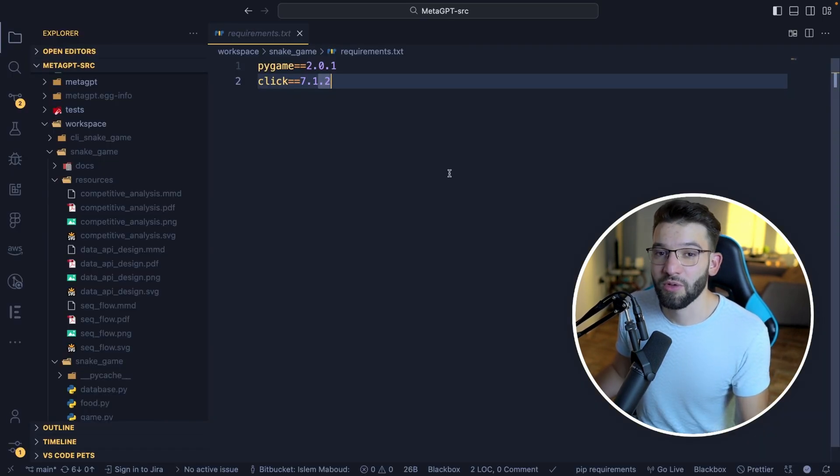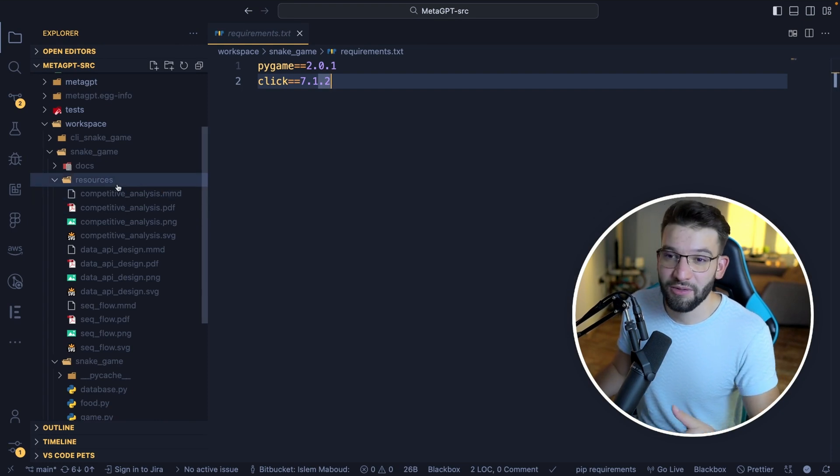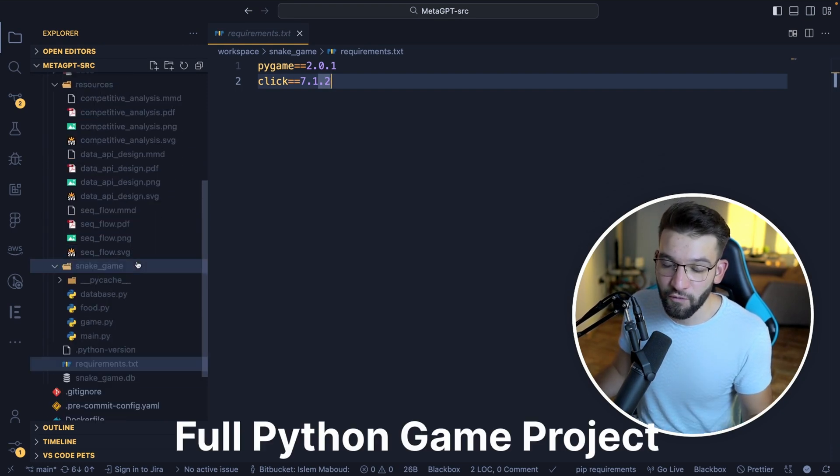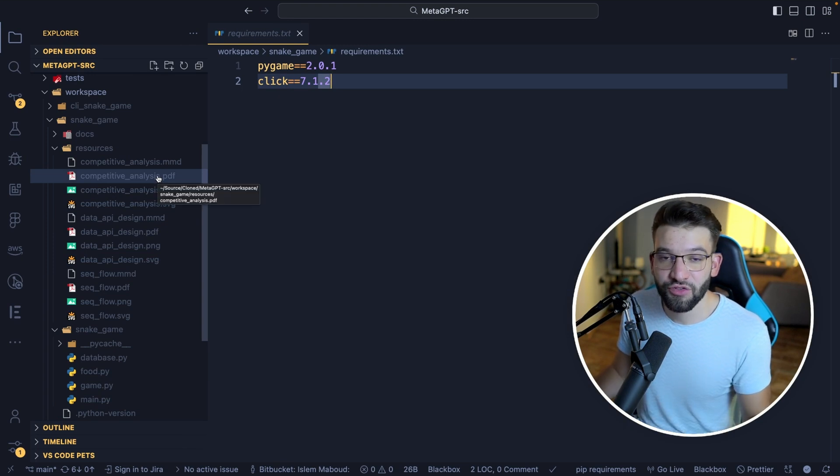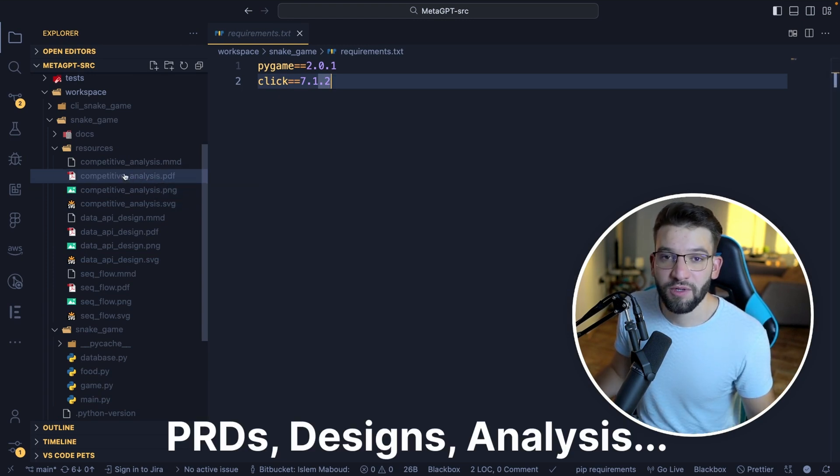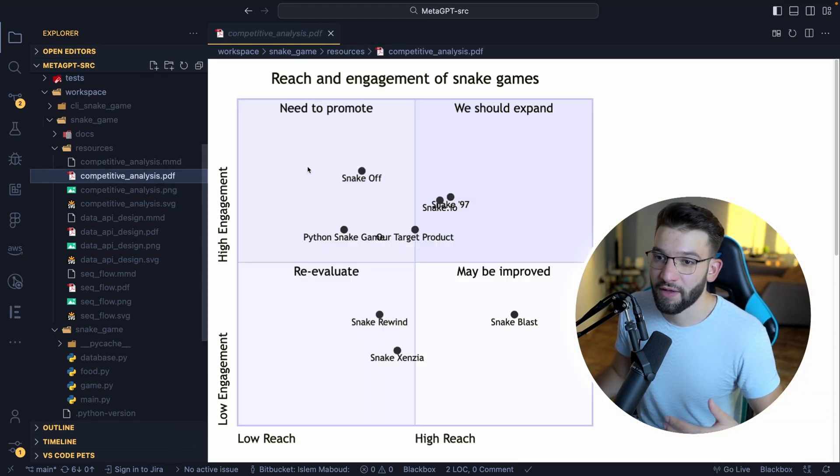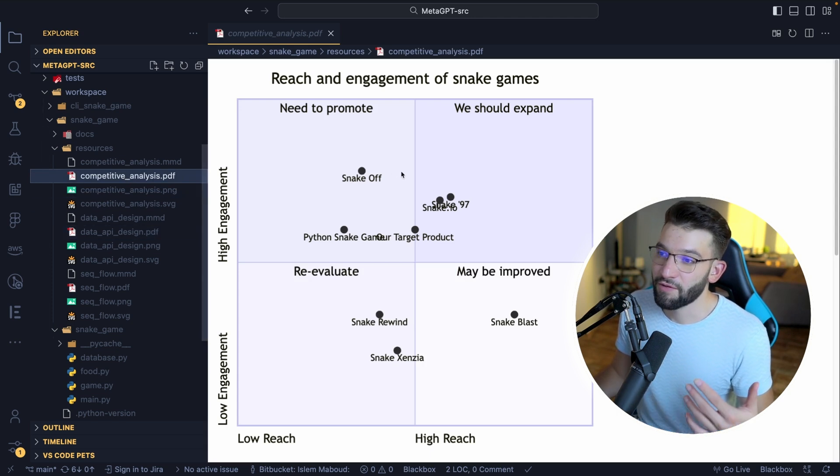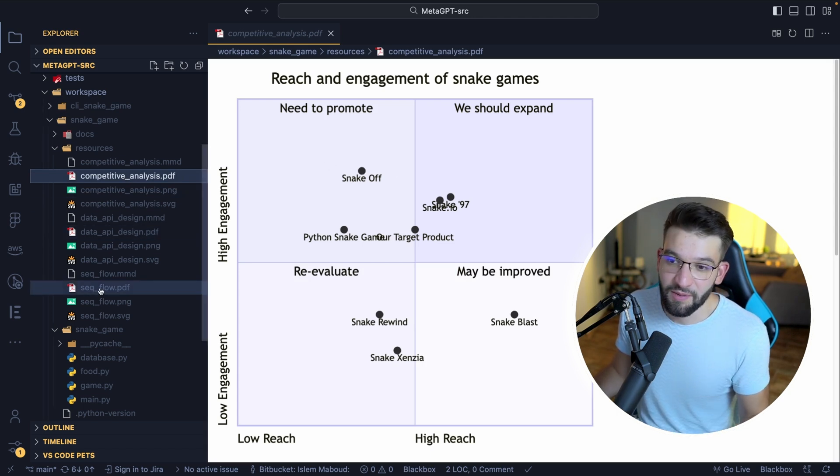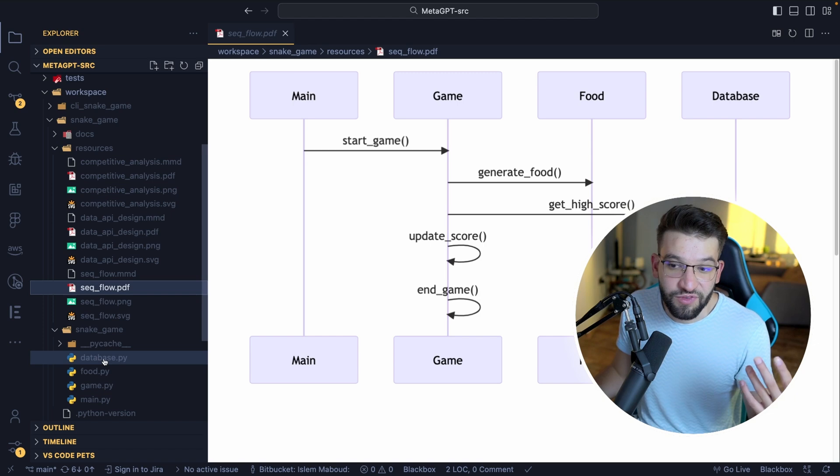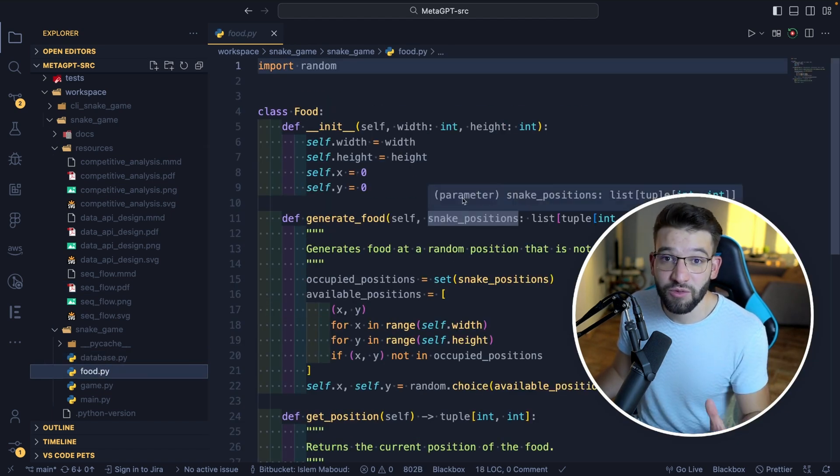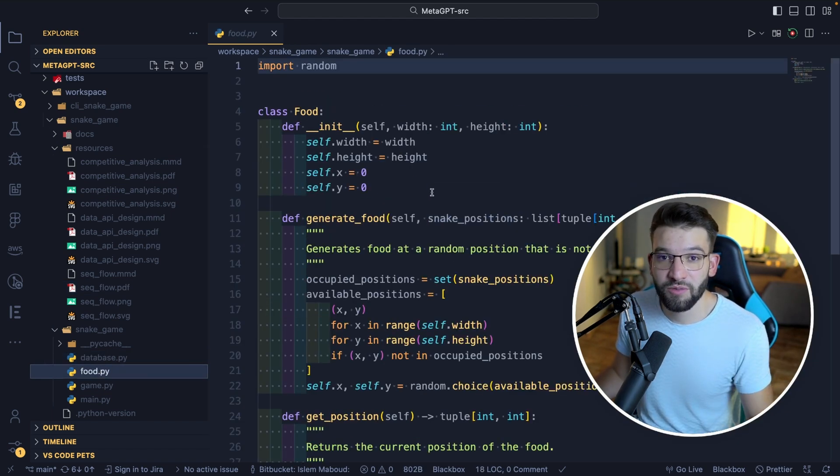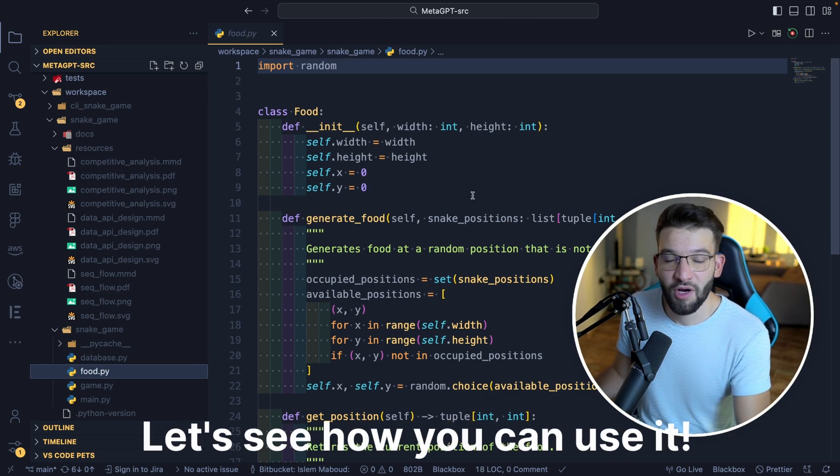And it's not only about React, it can create literally everything. For example, we created these full projects in Python and it actually generated all the product requirement documents, like the competitive analysis, for a snake game, or the sequential flow to the actual coding from scratch, literally from scratch using just one CLI command.